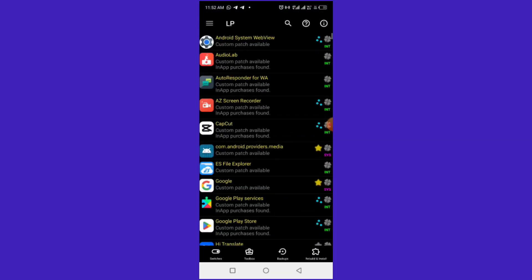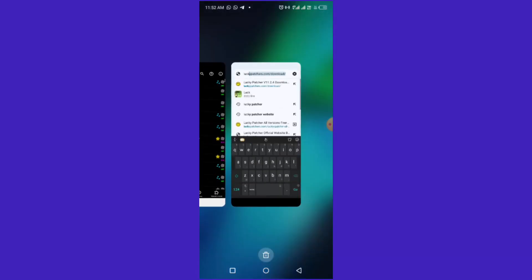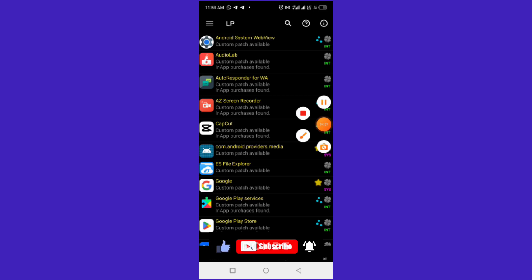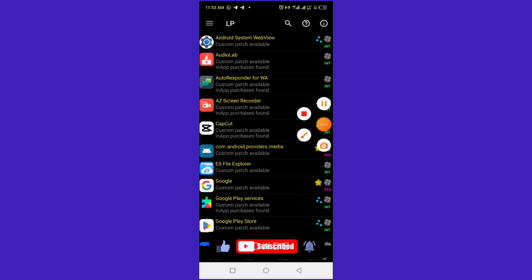I'll show you guys in the next video how to use it. I did this video so you know how to download from the official website. When you want to install it, turn off Play Protect so you can install it, because they might say this app is harmful — but that's not true. You can't find it on the Play Store because it can hack any app. Subscribe if you want more videos like this.